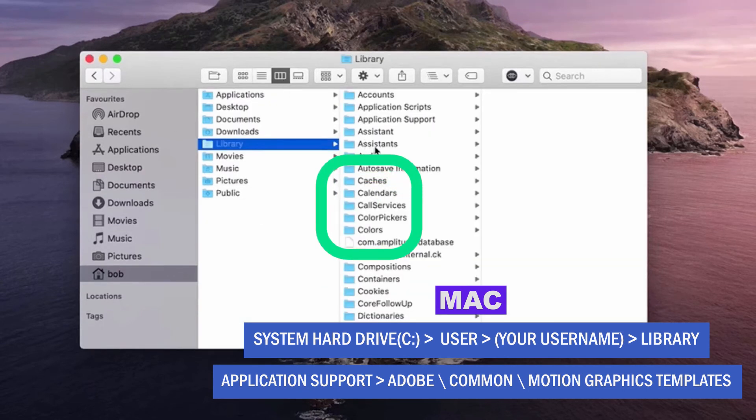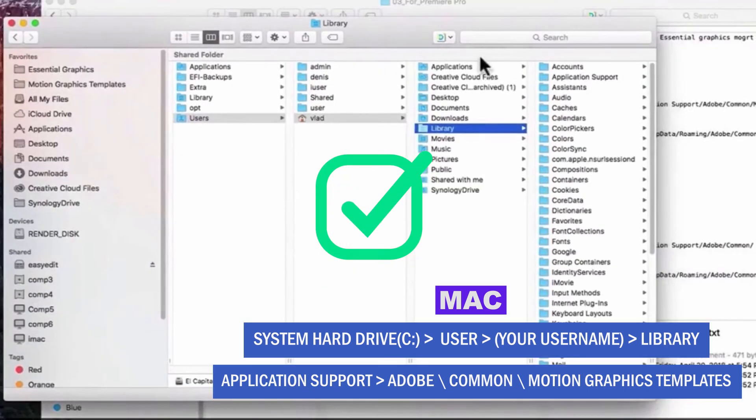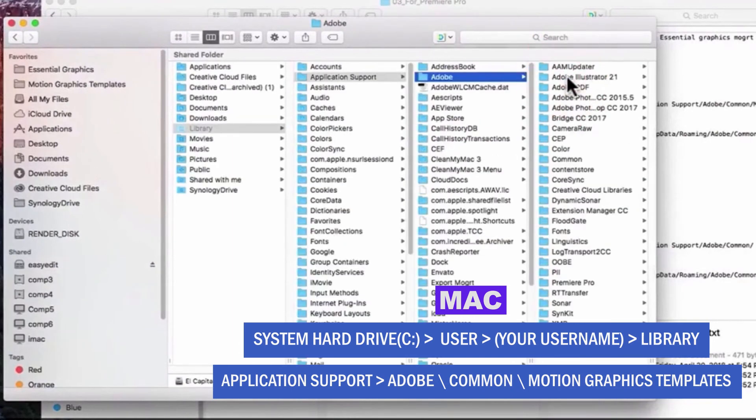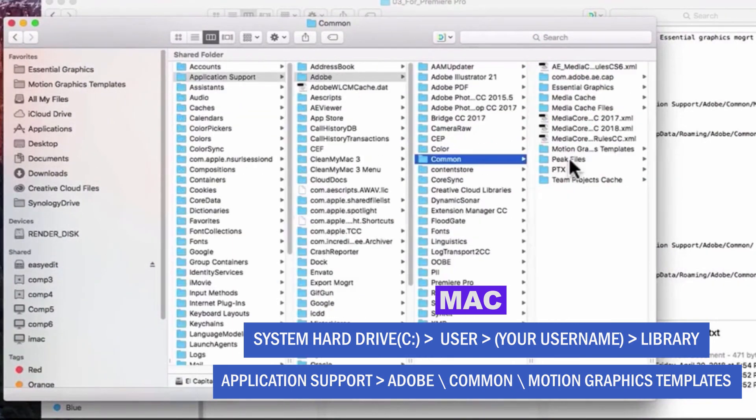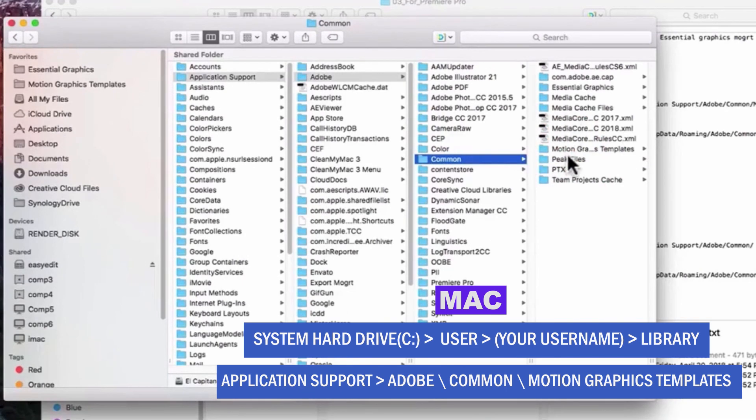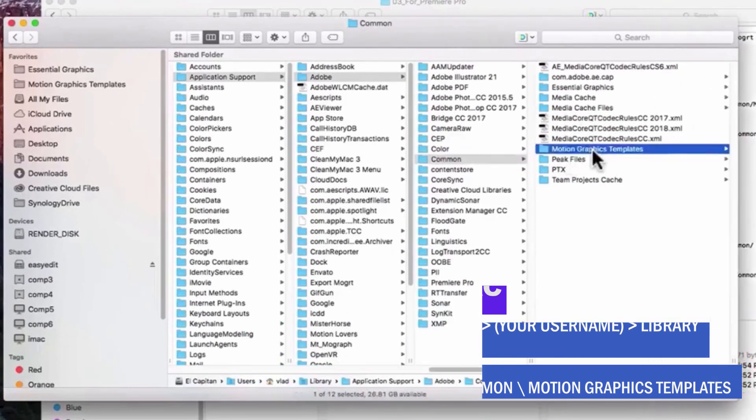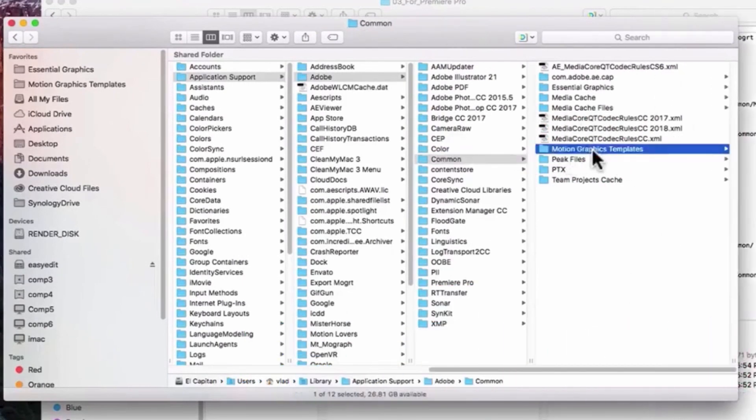Now that you can see the library folder, open it and open the application support folder, open the Adobe folder, open the common folder and the motion graphics templates folder. And this is where you will paste the MP Mogurt graphics folder that you copied.